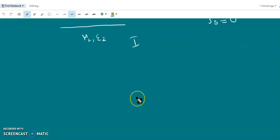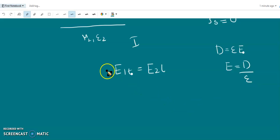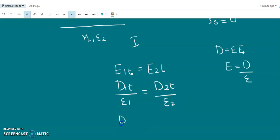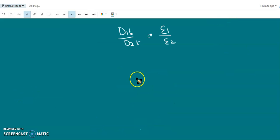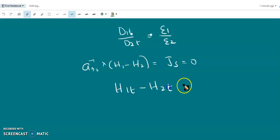So the boundary conditions are: E1 tangential equals E2 tangential. In medium 1 the permittivity is epsilon1 and in medium 2 it is epsilon2, so D1 tangential divided by D2 tangential equals epsilon1 divided by epsilon2. For the H tangential condition, An2 cross (H1 minus H2) equals Js, and since Js equals zero, we get H1 tangential minus H2 tangential equals zero.